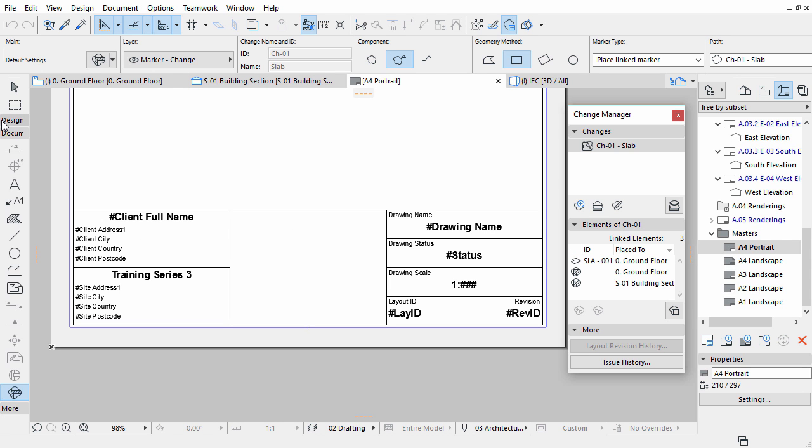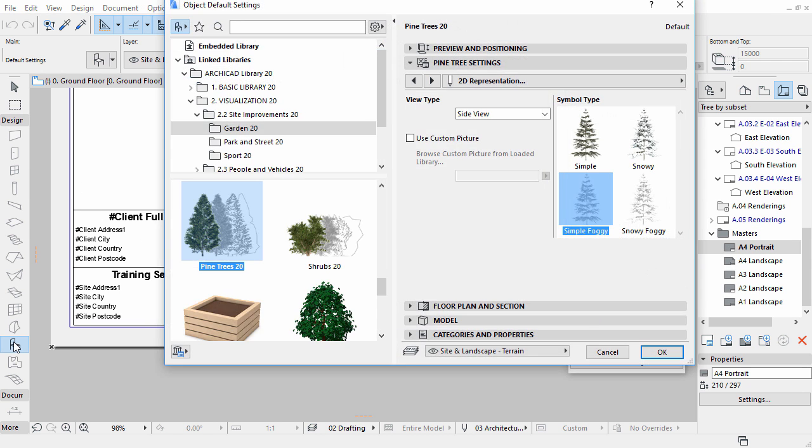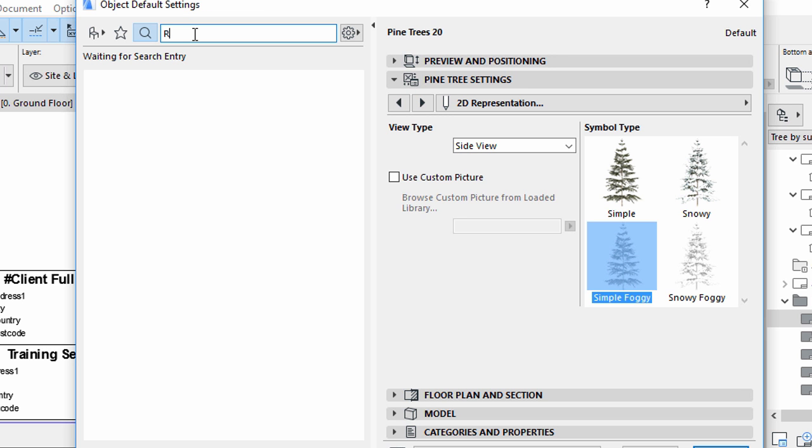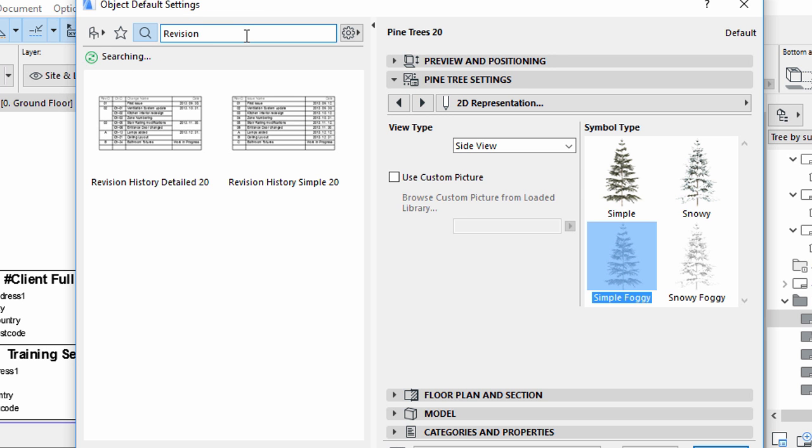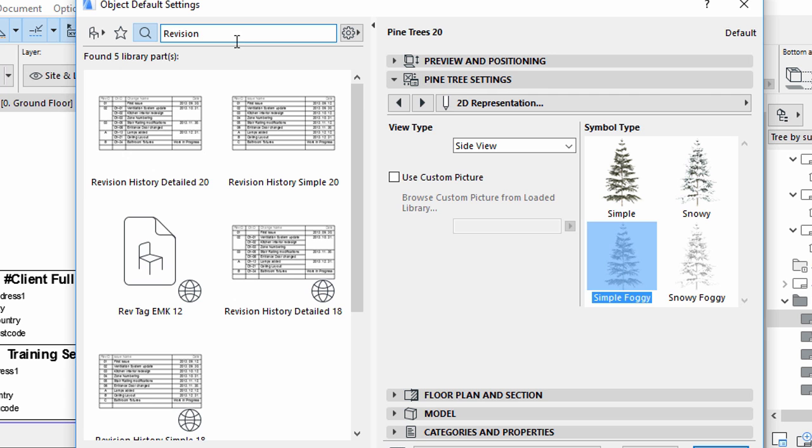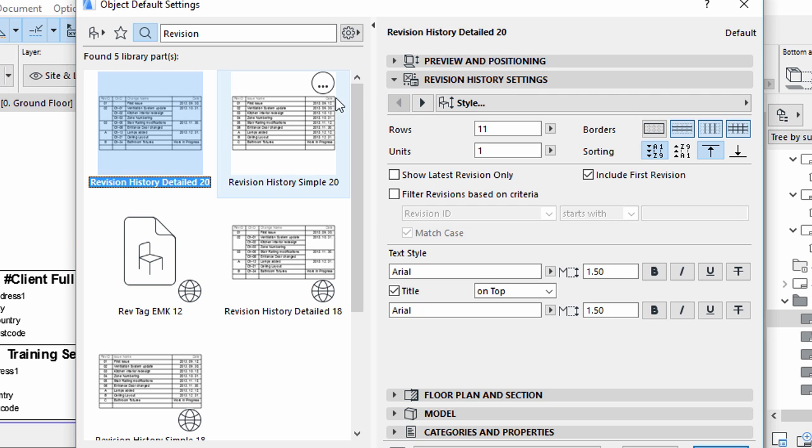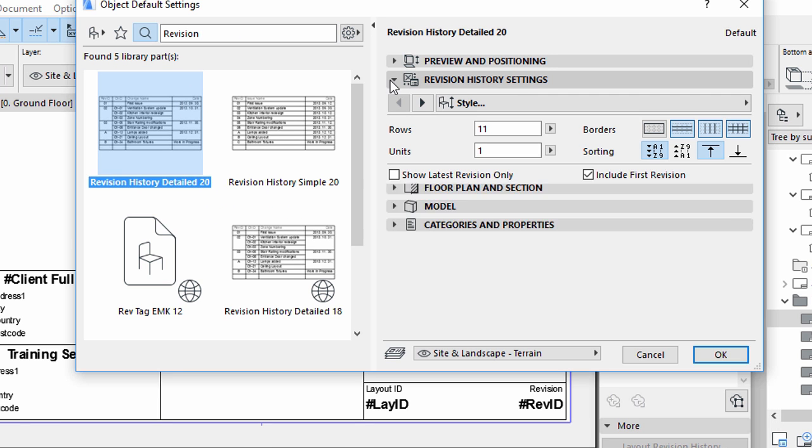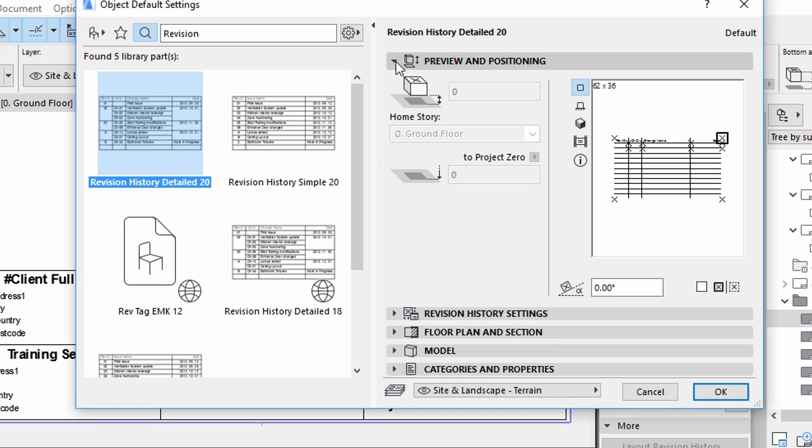Open the A4 Portrait Master Layout. Select the Object Tool in the Toolbox, and open its Settings Dialog. Enter Revision in the Search field. Select the Revision History Detailed Object. Display the Preview and Positioning panel of the Dialog. Make sure that the Rotation Angle is set to 0.